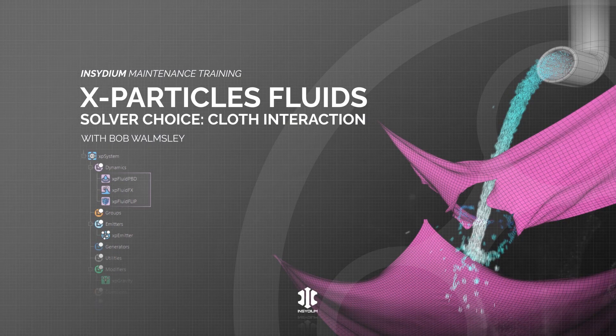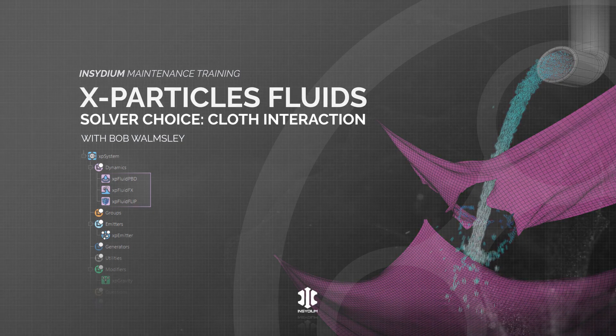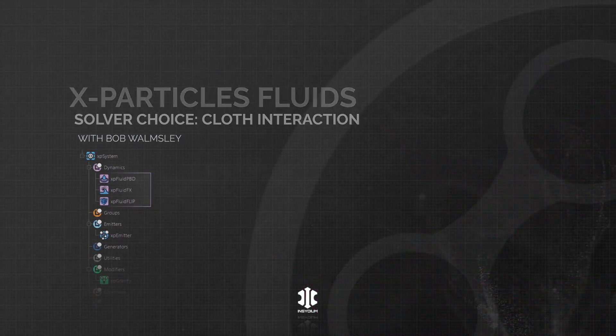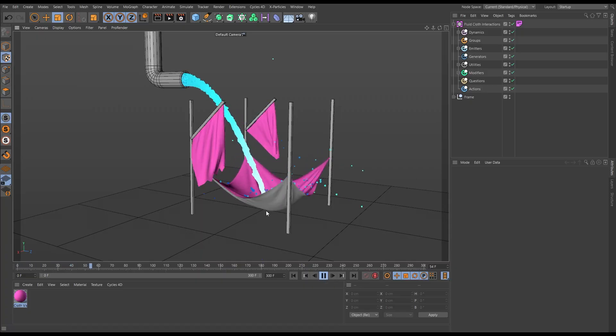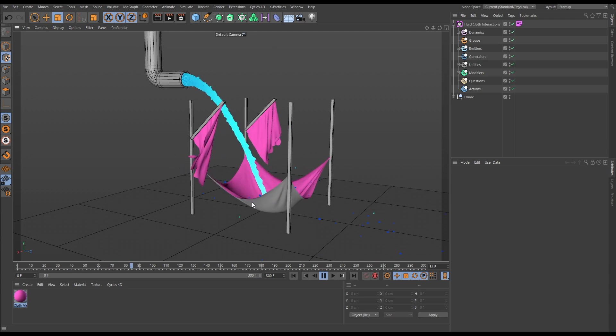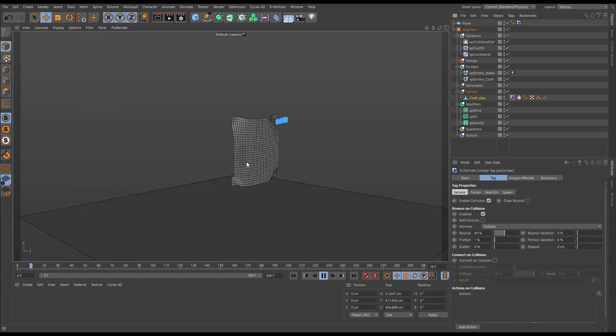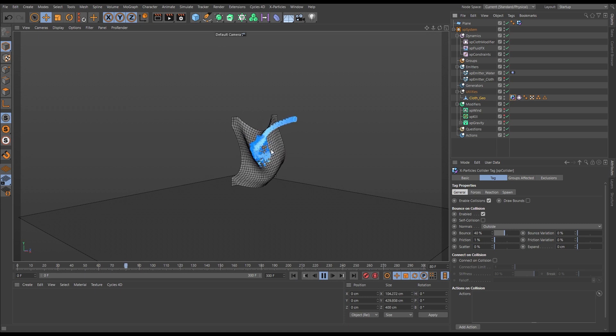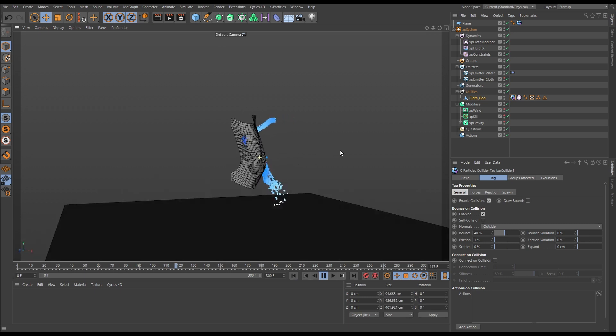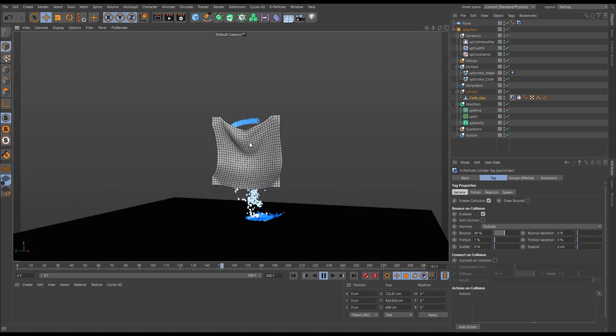In this video we'll look at which fluid solver to choose when setting up a fluid cloth interaction scene. We'll explore how these two dynamic solvers can work in conjunction with each other, each influencing the behavior of the other, and we'll also explore some important setup techniques.